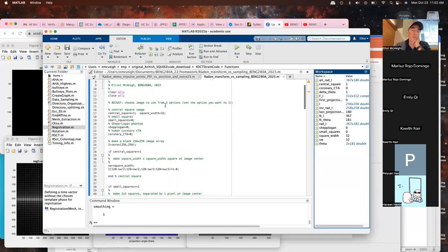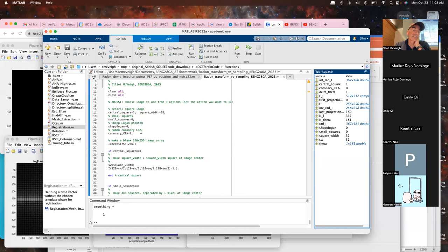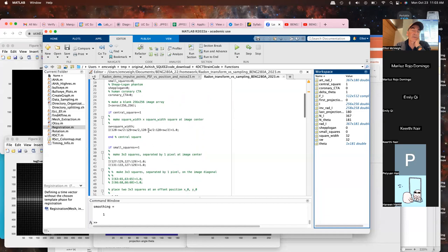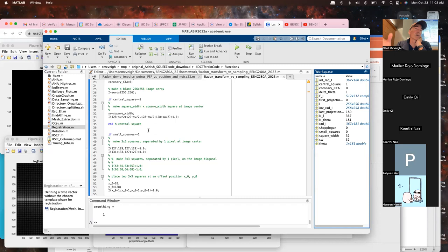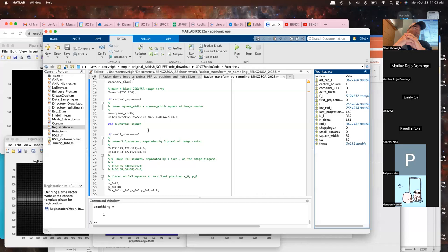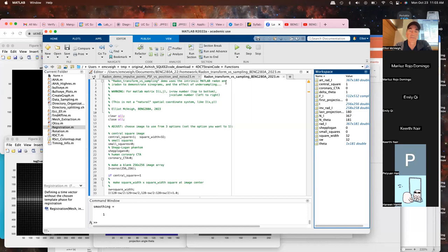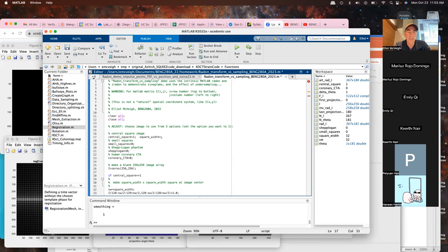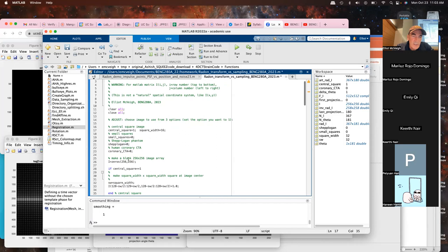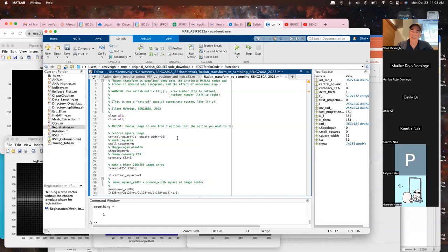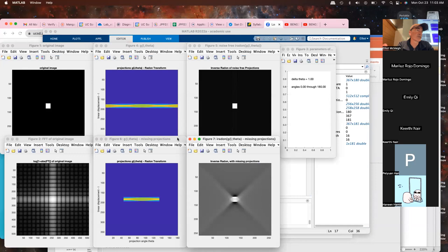You can pick an image to see what the radon transform — what g(l,θ) — looks like for that image, then modify sampling parameters: change the number of projections, change the angle between projections, and see how that affects image quality. The first script is called 'radon transform versus sampling.' It has four images; one is a central square whose width you can set. It's a 256×256 image. On a Mac, just press Command+Return and the whole MATLAB script runs, plotting labeled figures.